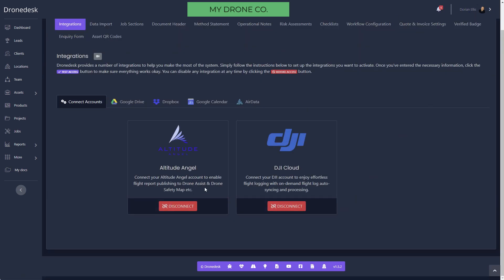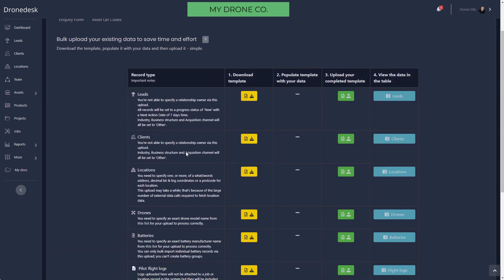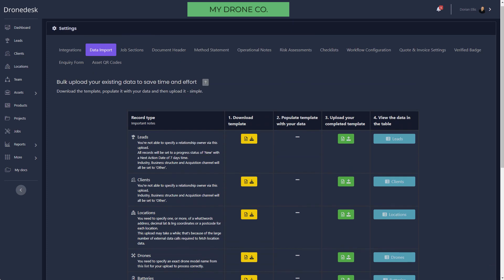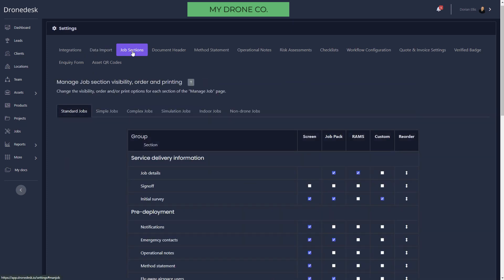In terms of configuration, there's a bunch of stuff. You can connect your Altitude Angel account or your Drone Assist account. You can also connect your DJI account so that we can auto-sync your flight logs into the system. If you've got data in other systems, you can import that. You just download the template file then upload.